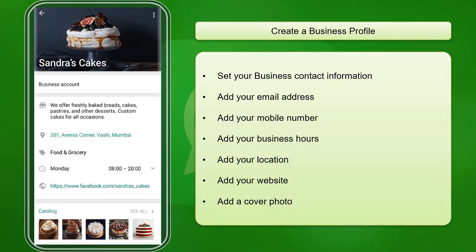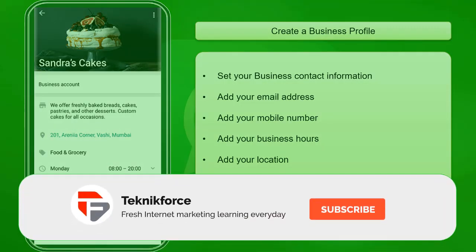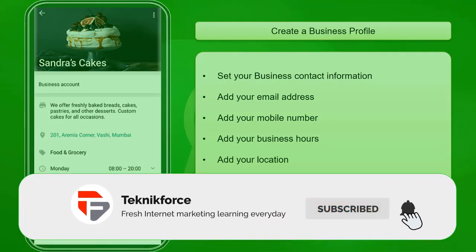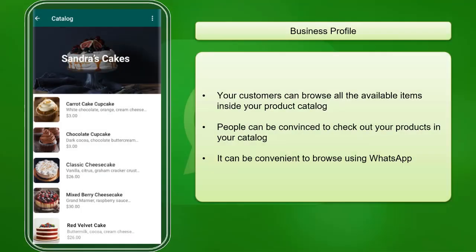Create a Business Profile. You can set up your business profile, including your business contact information like your email address, contact number, business hours, location, and website. You can also add a cover photo that will be appealing to your customers. You can also use the catalog tool to showcase your products to your customers. Your customers can browse all the available items inside the product catalog and can be convinced to purchase your products without leaving the WhatsApp app.